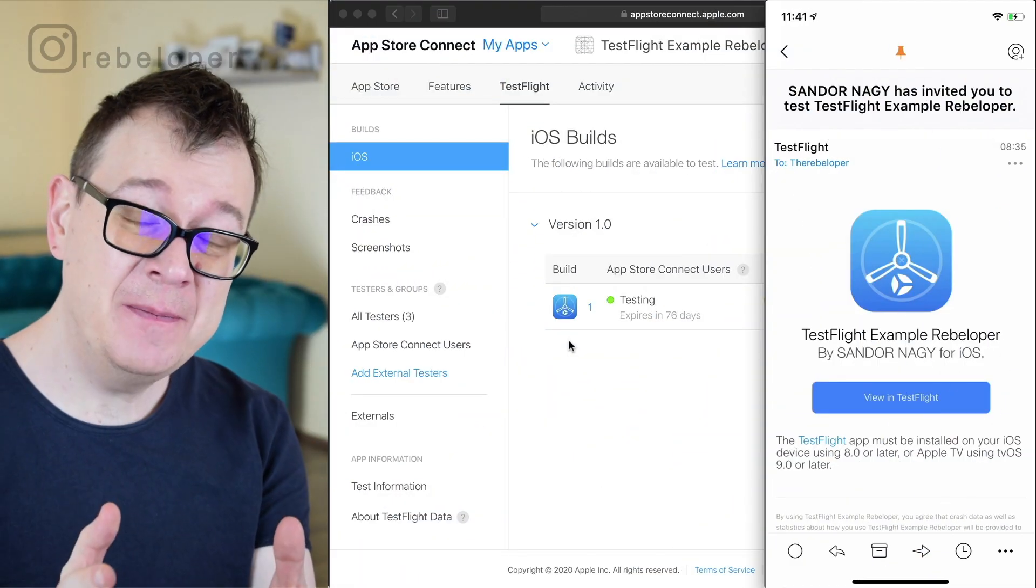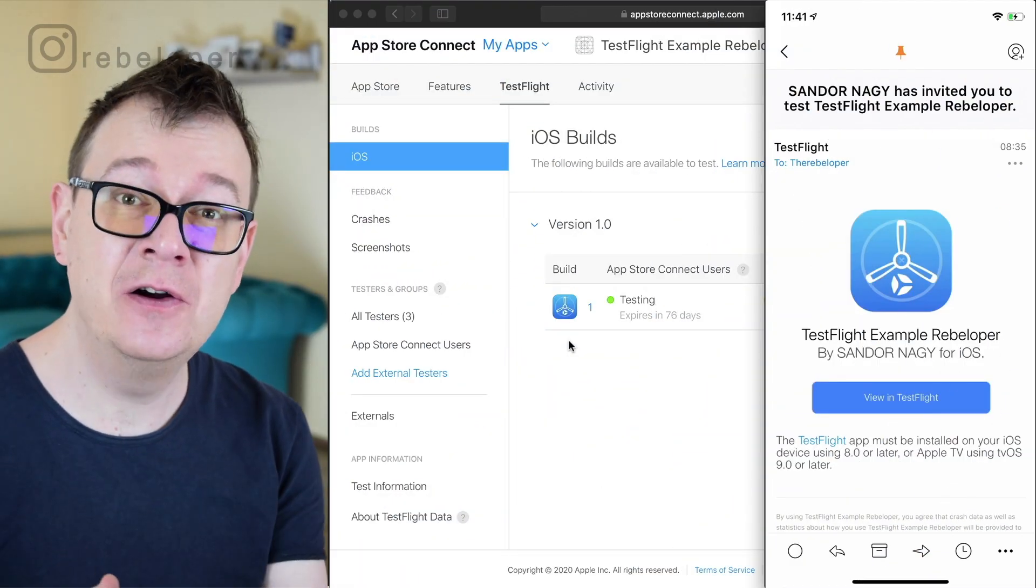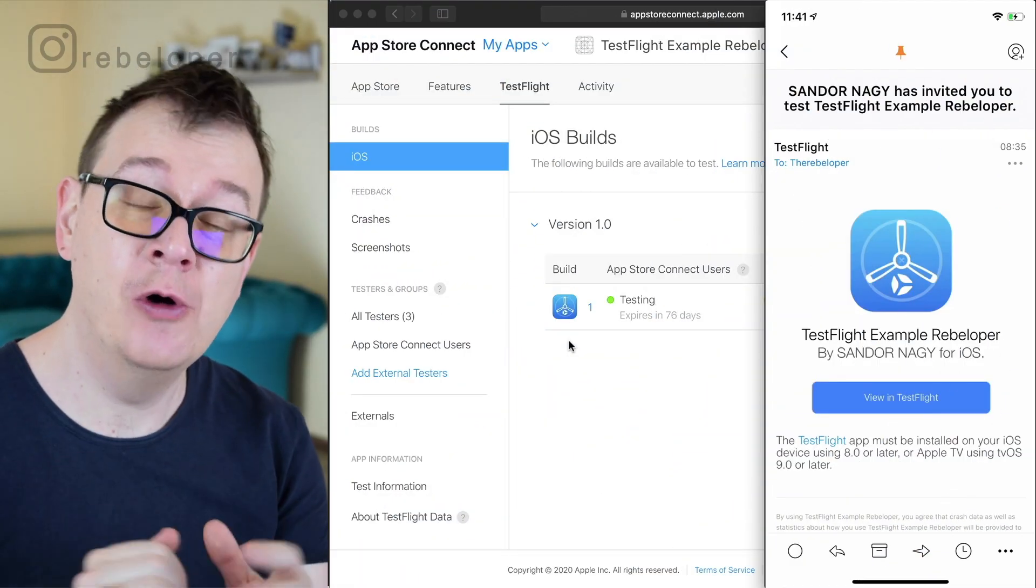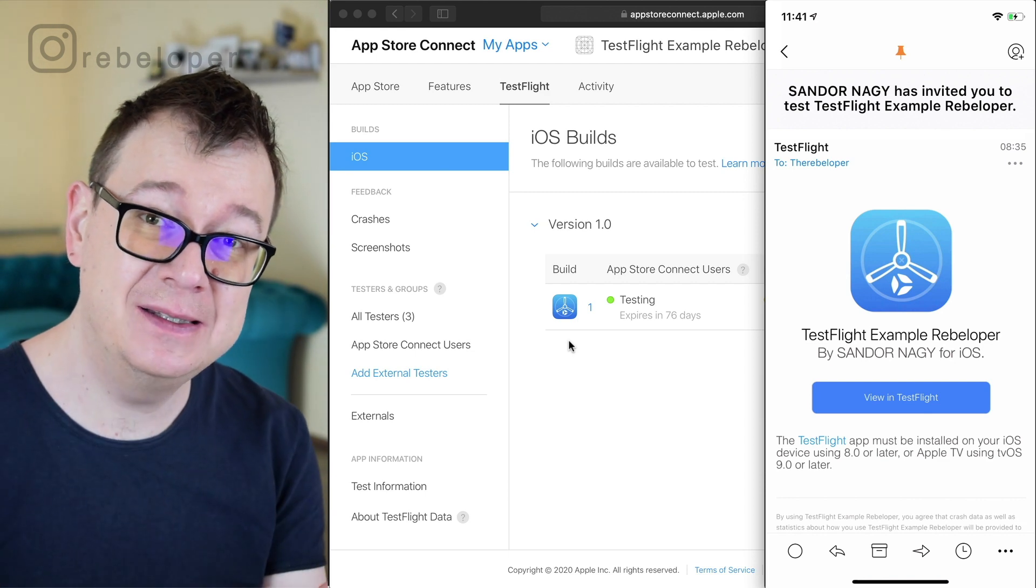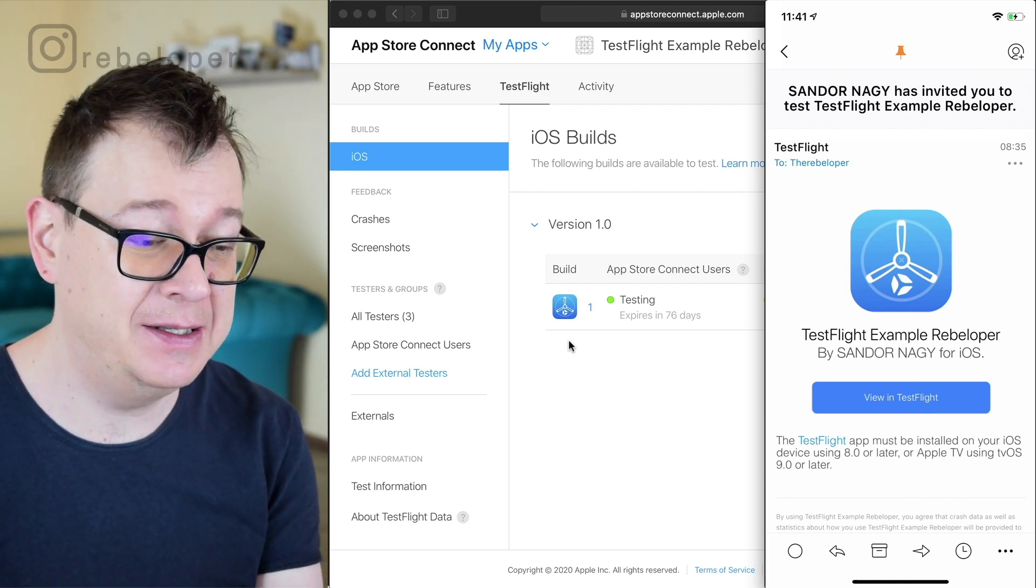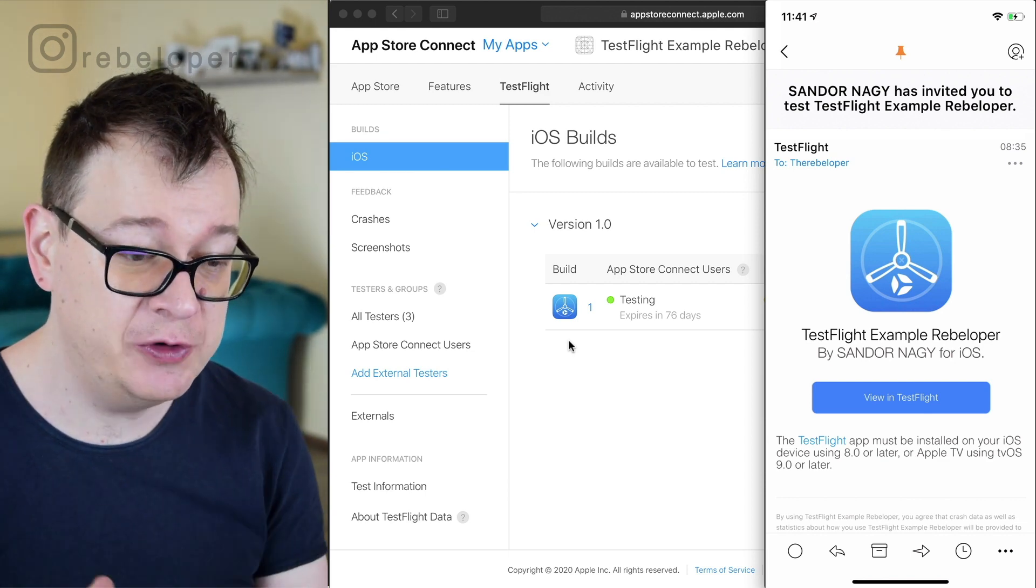Crashes, you want to avoid them but if they occur you want to know about them. So that is what TestFlight is going to show you.